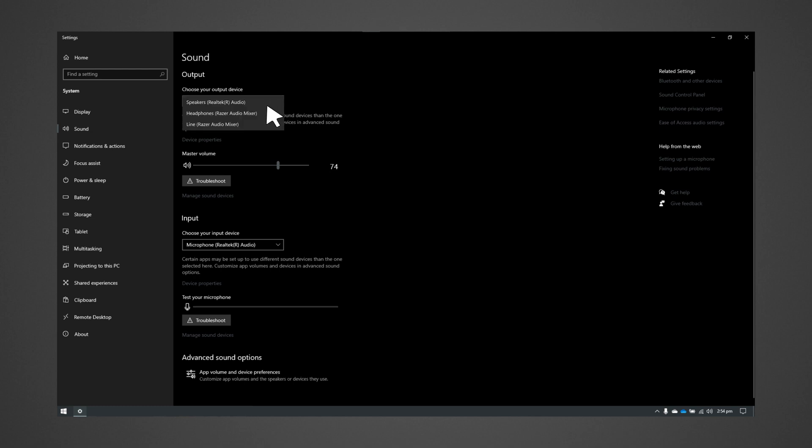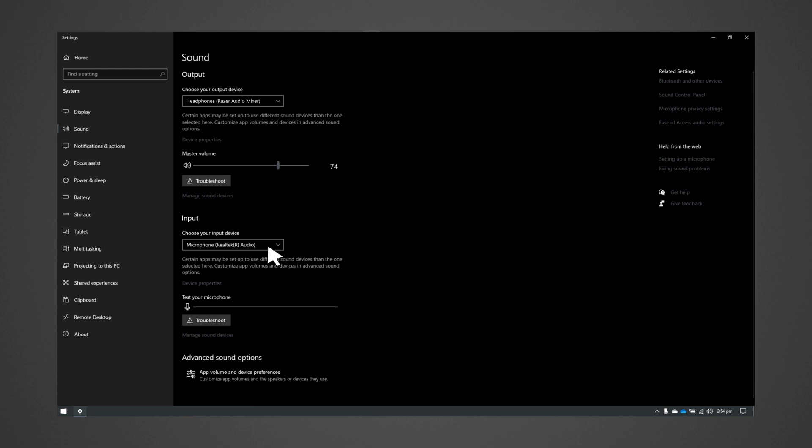For a headphone or XLR mic input port connection, choose Headphones Razer Audio Mixer as the output device and the Microphone Razer Audio Mixer as the input device.